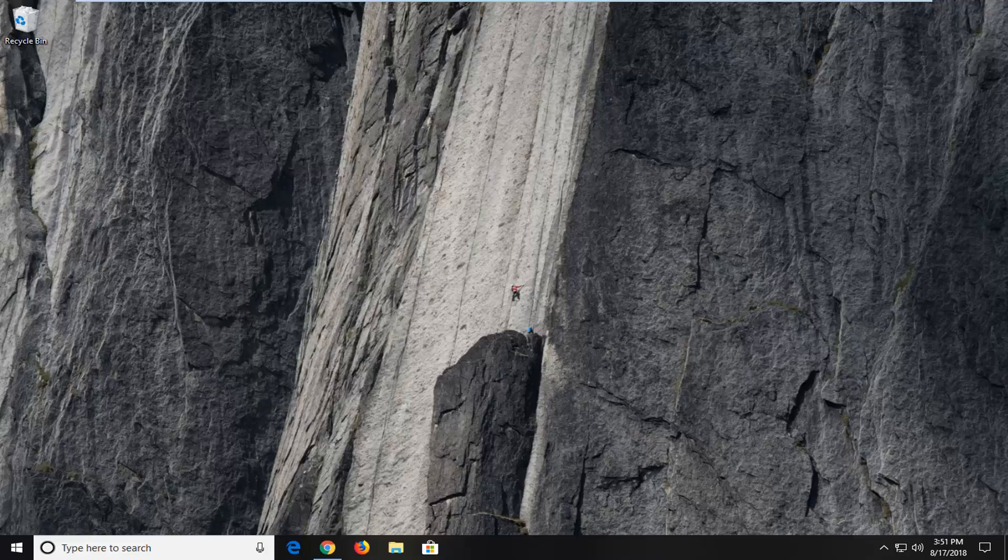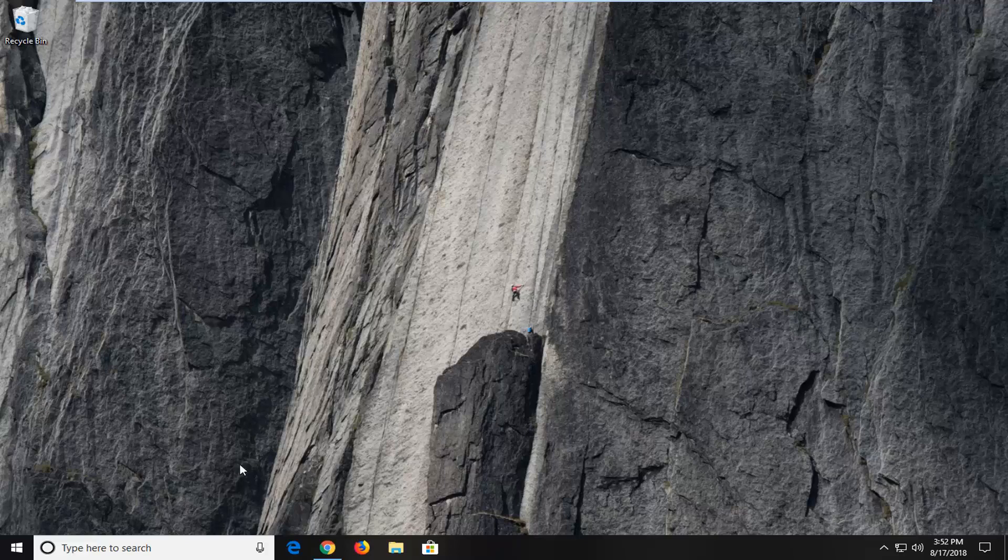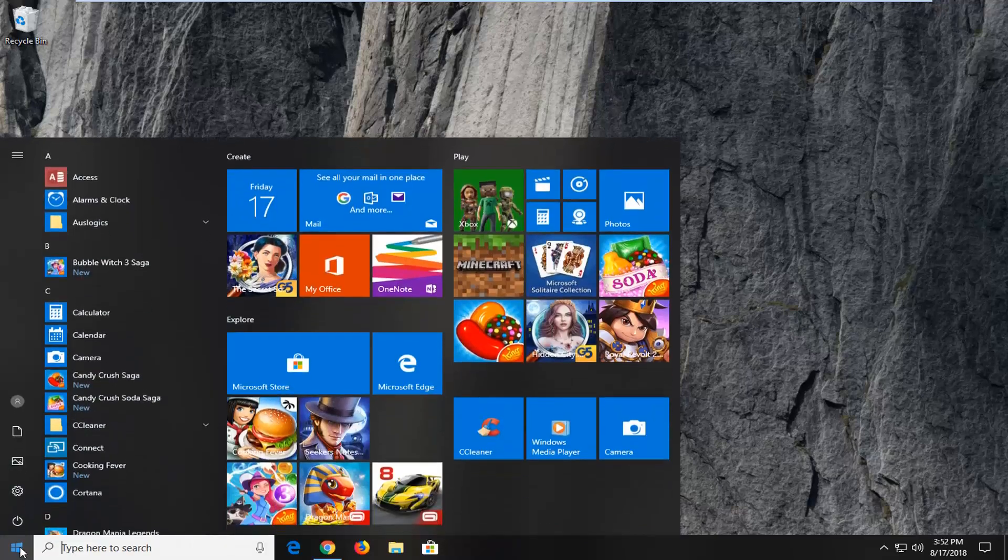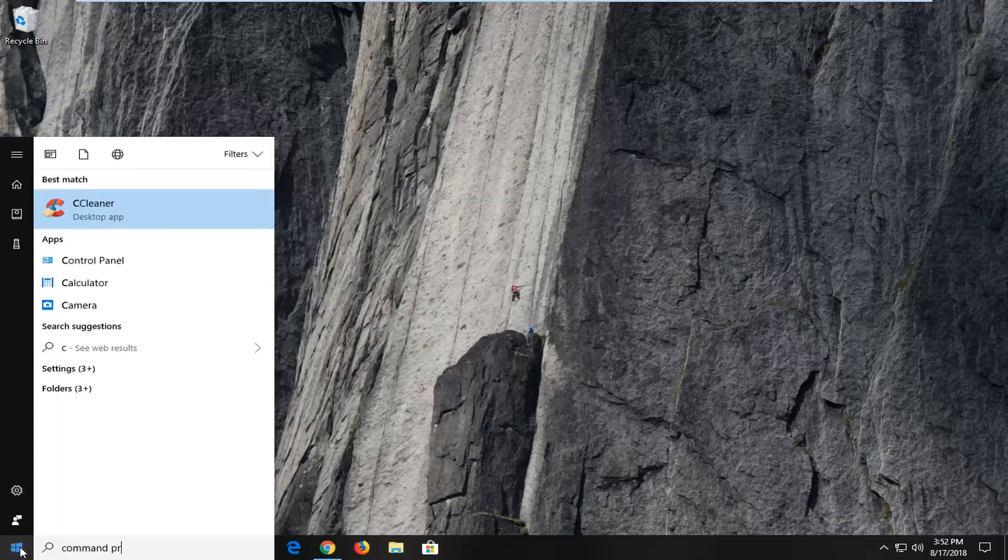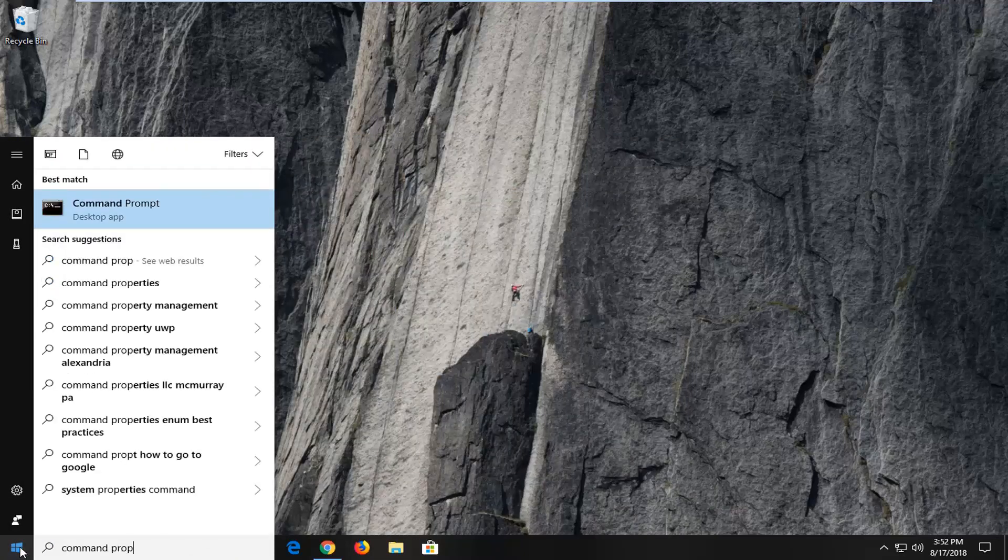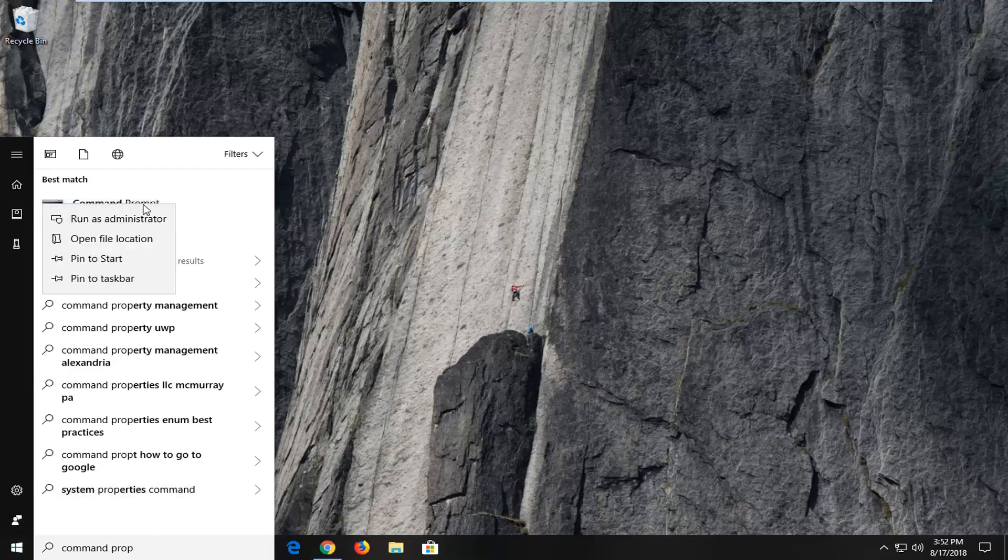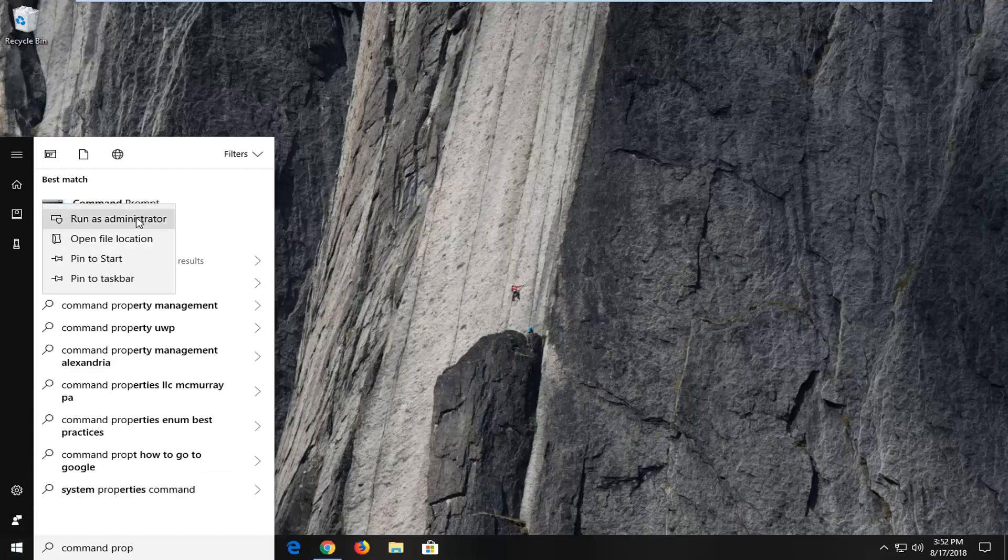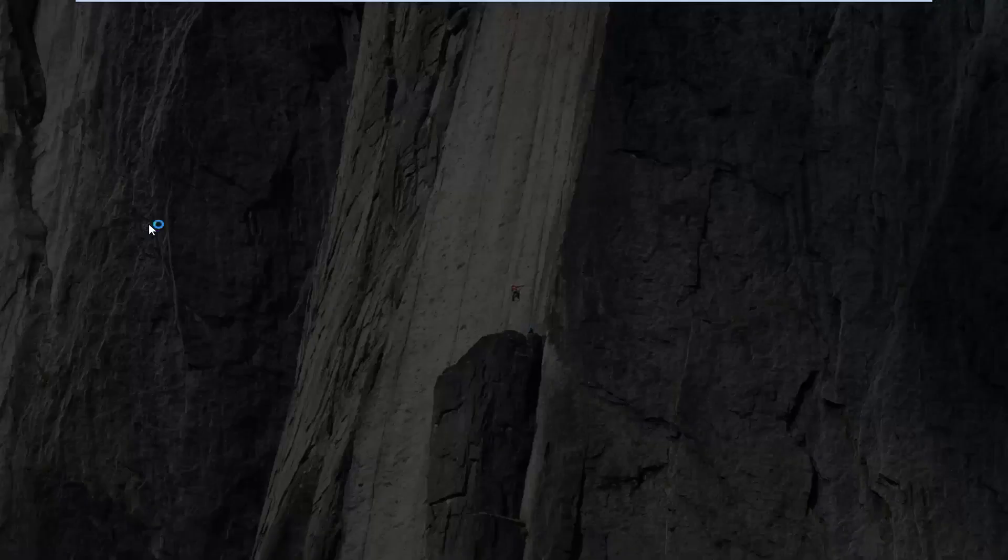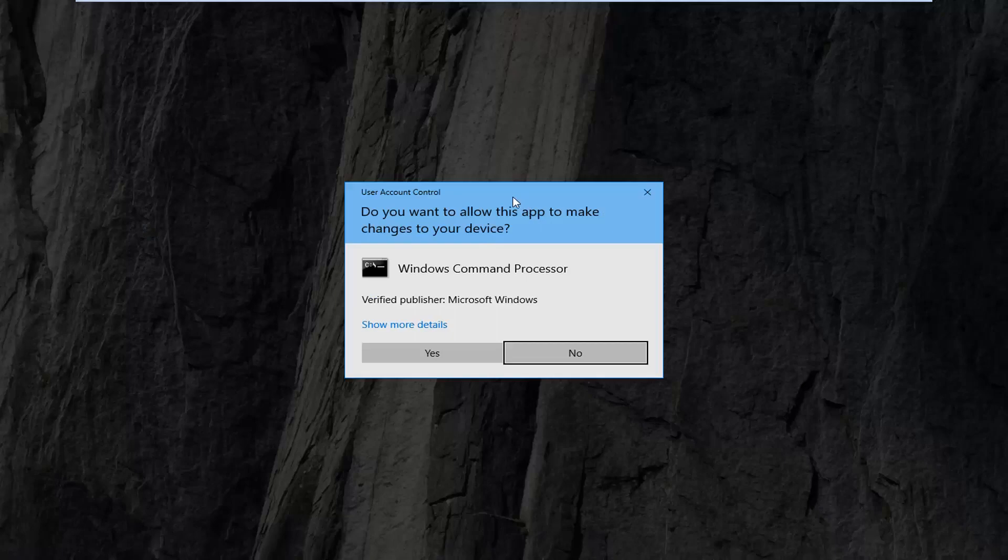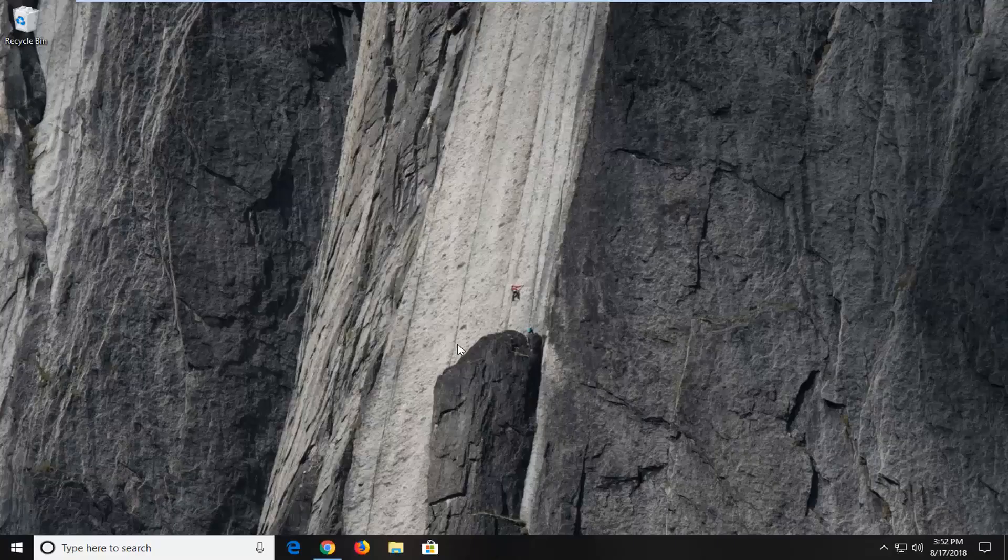Hopefully that would have resolved the issue at this point. The next thing I would actually suggest would be to open up the start menu and type in command prompt. One of the best matches should come back with command prompt. You want to right click on that and then left click on run as administrator. If you receive a user account control prompt, you want to left click on yes.